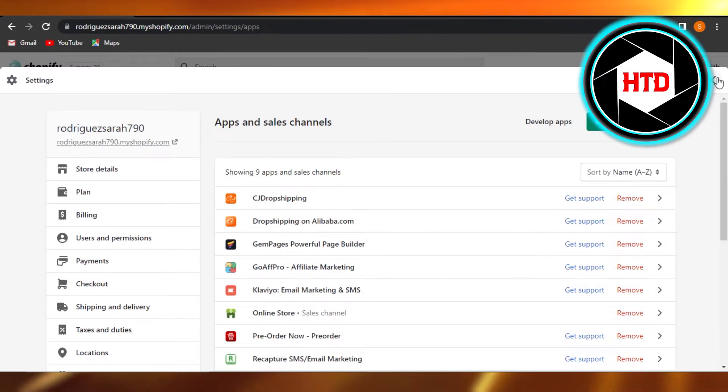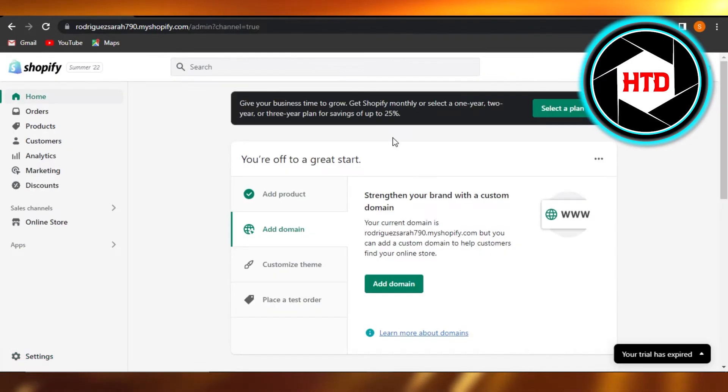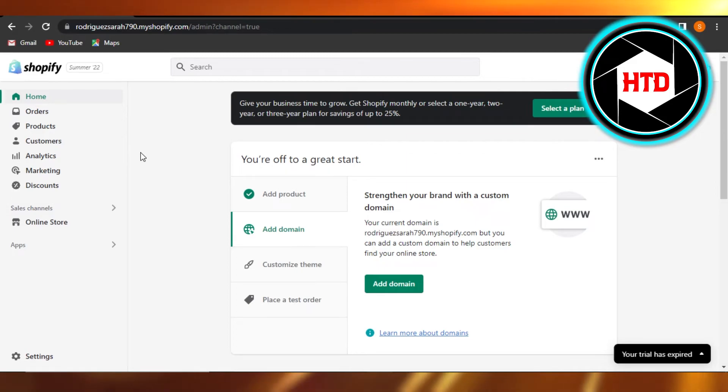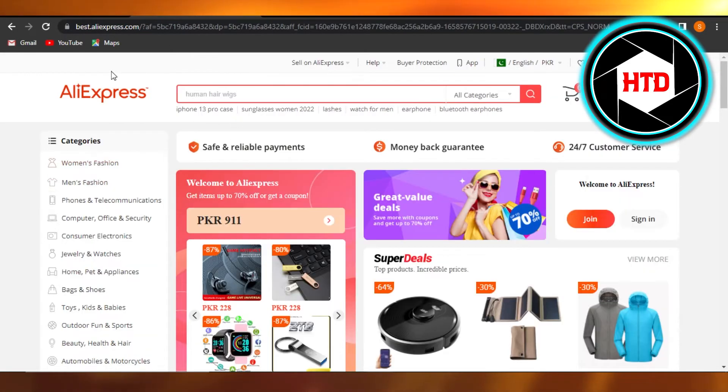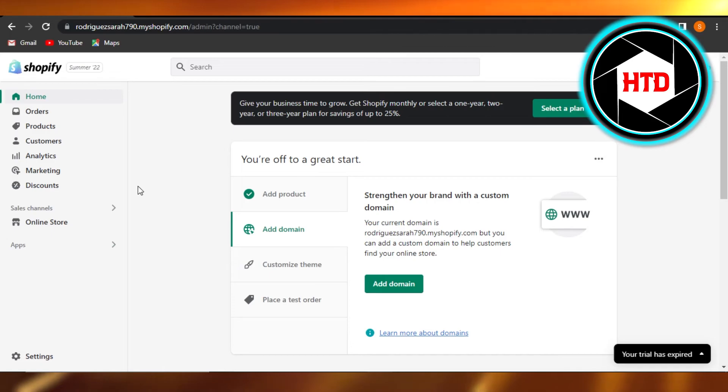So you can access it whenever you want, and then you can just get the products from AliExpress, list your products on Shopify, and sell them to make profit and earn money.